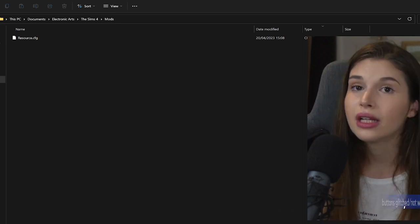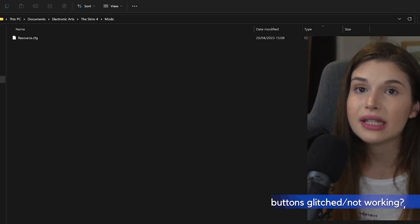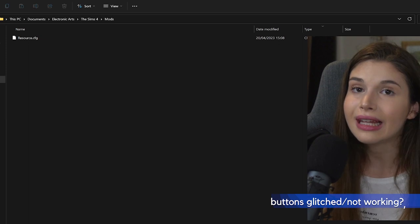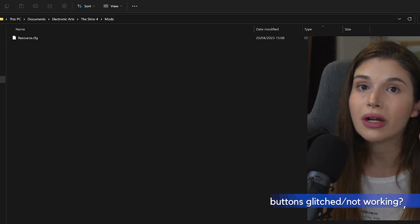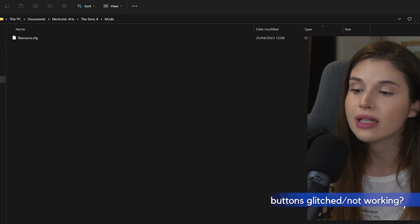If your buttons in The Sims 4 are glitched, you want to watch this video because I have a quick and easy fix for that.